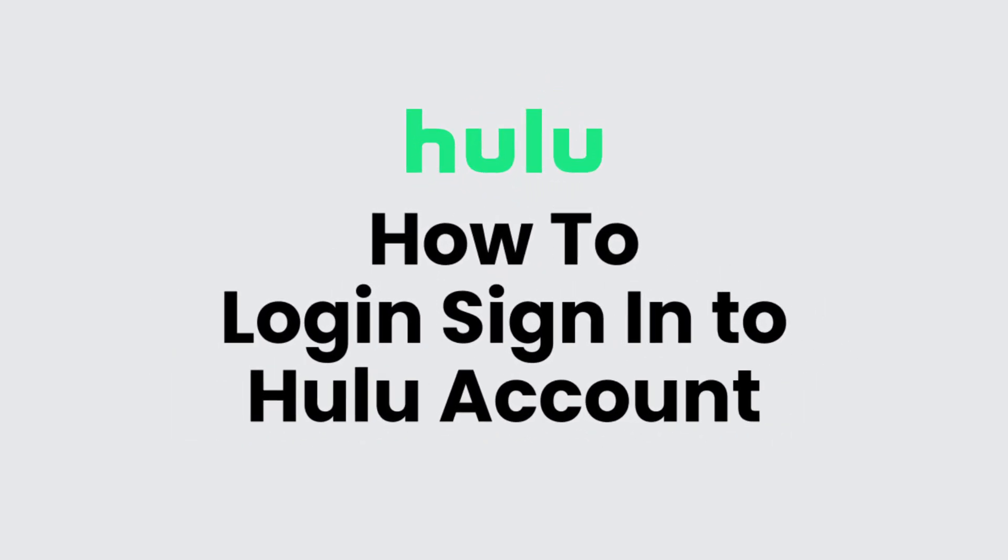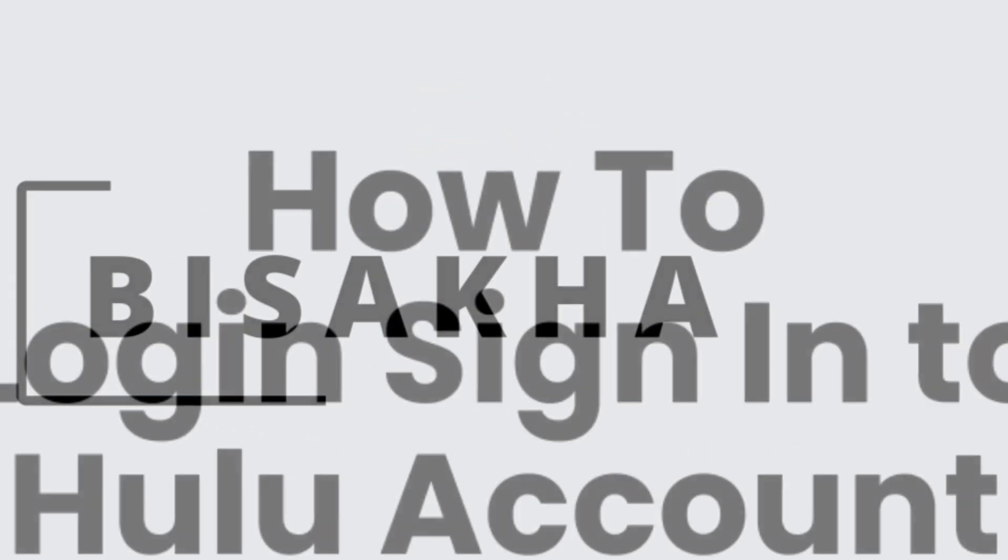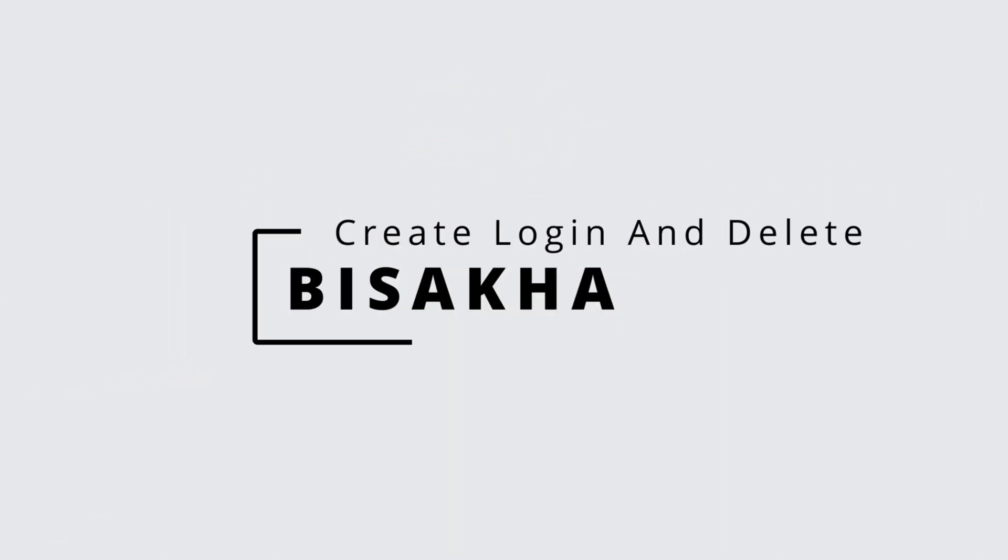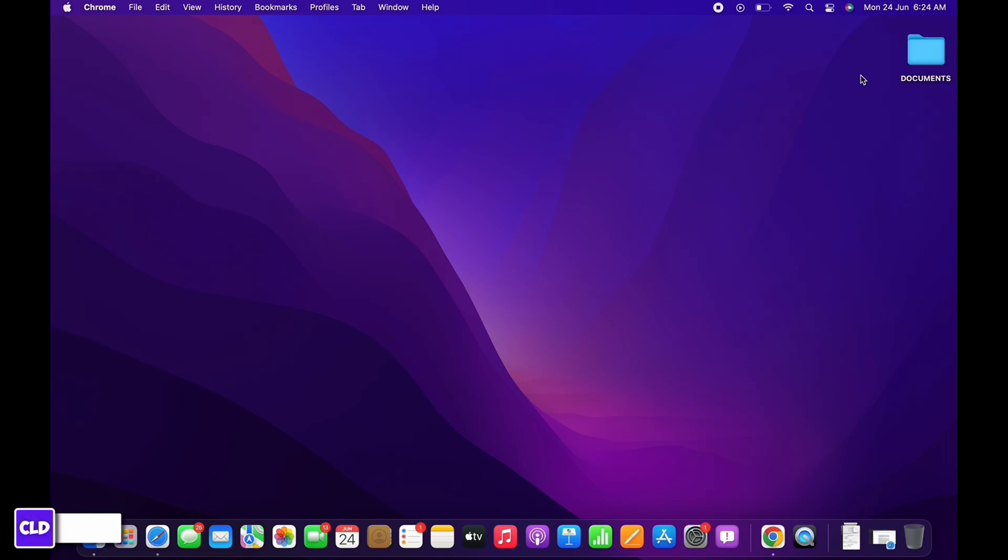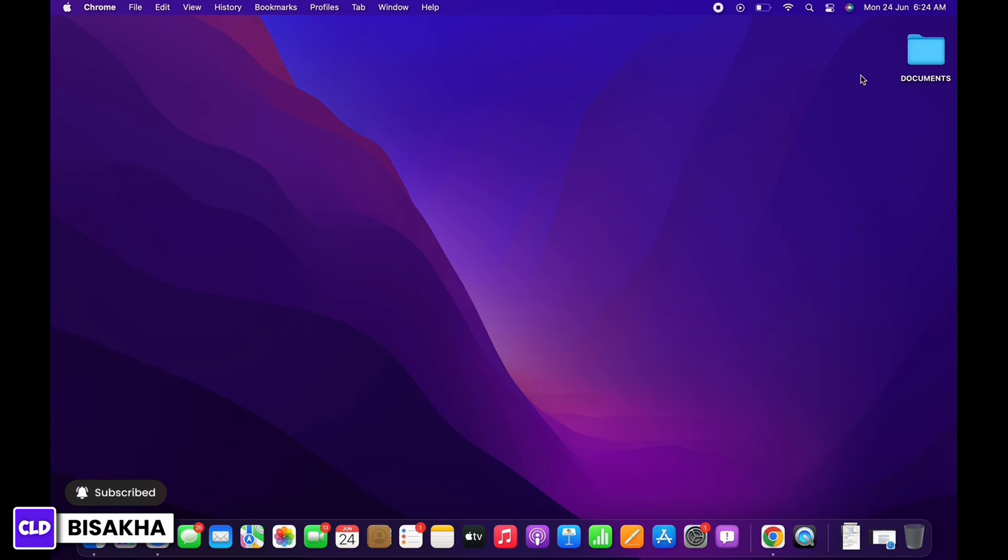How to log in to Hulu account. Hello everyone, I am Bishaka and welcome to our channel. I will take you through the step-by-step process on how to log in to your Hulu account.